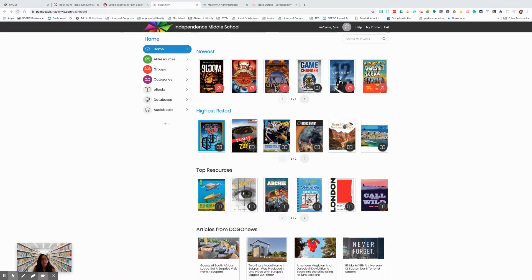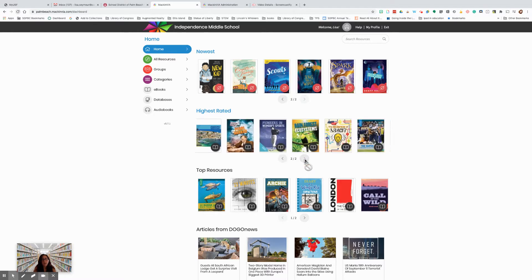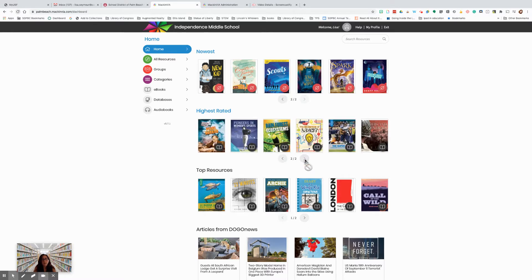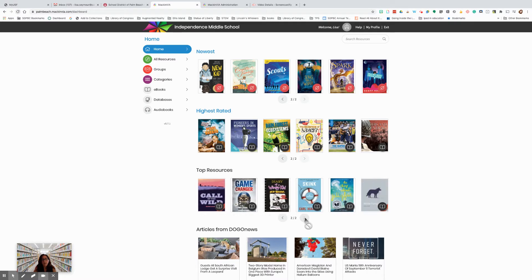Now this school has newest, highest rated, and top resources. You can scroll through, look to see what the newest books at your school are. You can scroll through to see what the highest rated books are at your school. And then you can look through and see what your school's top resources are.